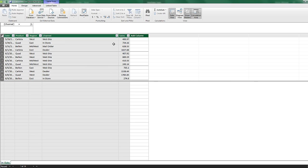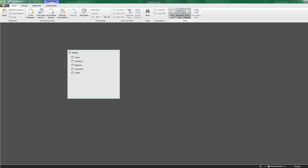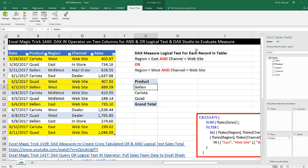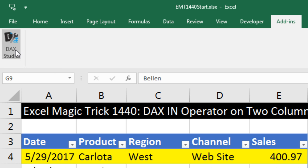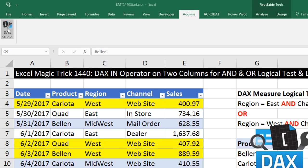I've already imported the table and there's just one single table. I could come back to Data View and build the formula here down in the measure grid. But we're going to go to Add-ins and use DAX Studio to build our formula, and then we'll copy it from there and paste it into our data model. If you don't have DAX Studio, just search Google for DAX Studio and download it — it's a free add-in.